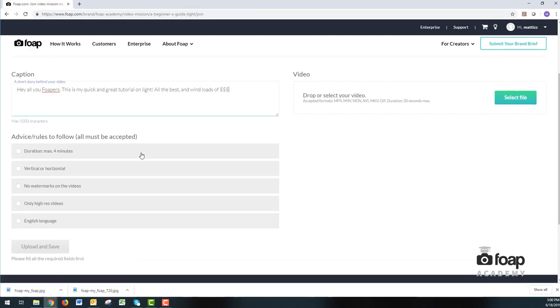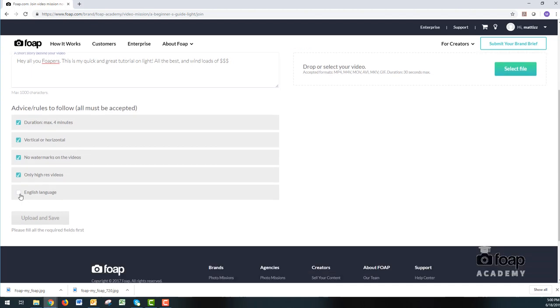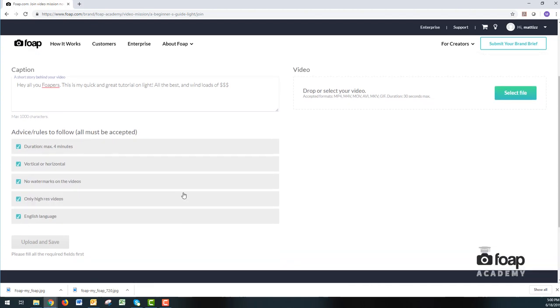Next, you're going to have to go through and accept all the rules. So the duration of the video has to be a maximum of four minutes. It has to be both vertical or horizontal. No watermarks on the video. Only high resolution video. And it is in English.